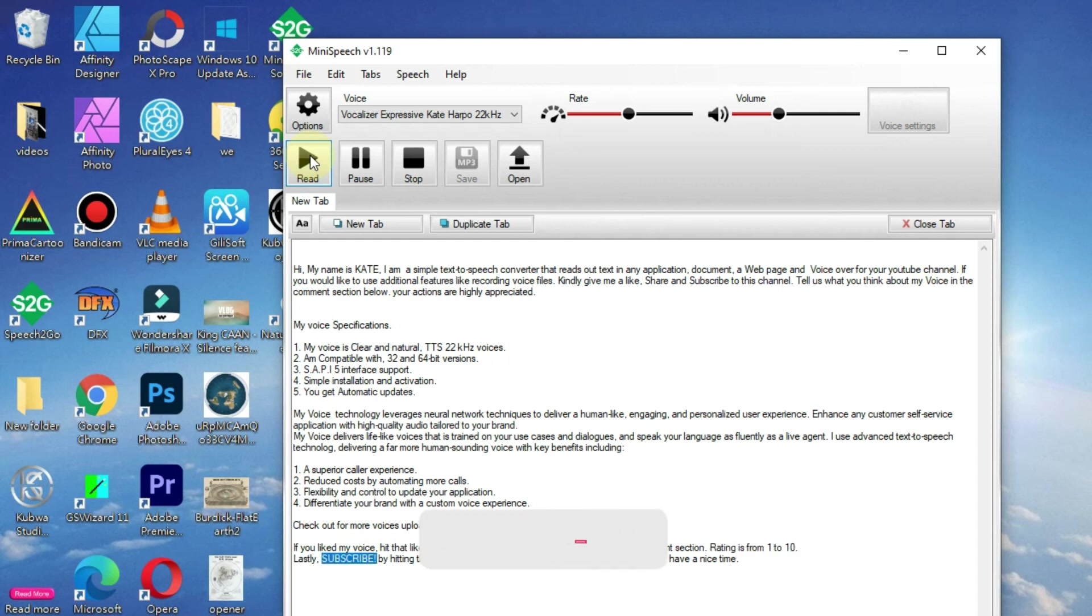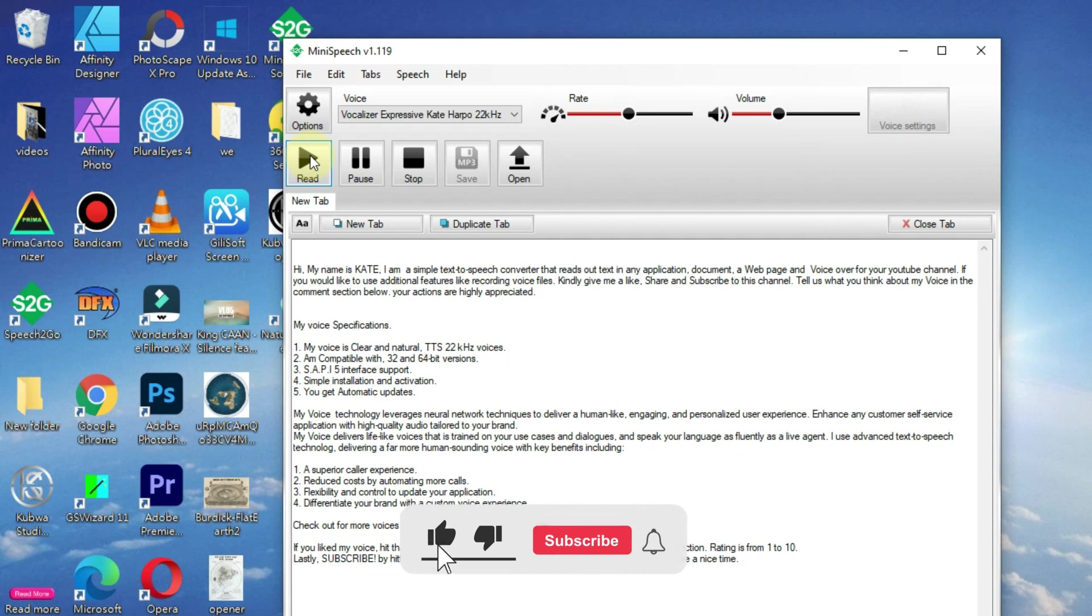Lastly, subscribe by hitting the red subscribe button. Thanks for listening to my voice, and have a nice time.